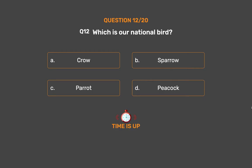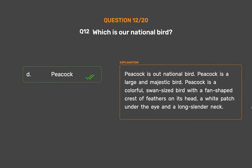The correct answer is Option D: Peacock. Peacock is our national bird. Peacock is a large and majestic bird — colorful, swan-sized, with a fan-shaped crest of feathers on its head, a white patch under the eye, and a long slender neck.